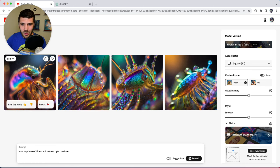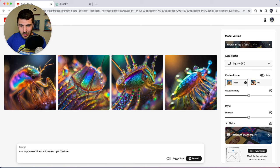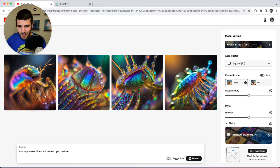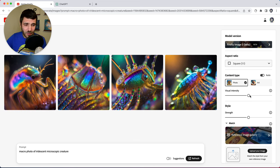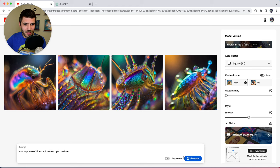So these are the kinds of results we got right out of the gate with visual intensity at the middle. I think some of these are actually pretty cool as they are. Let's go ahead and play with this slider and see what we get.